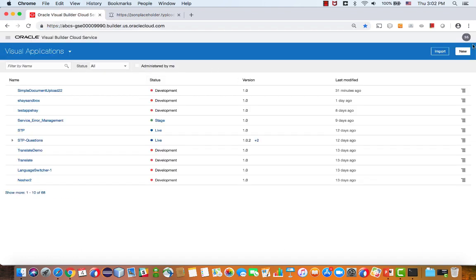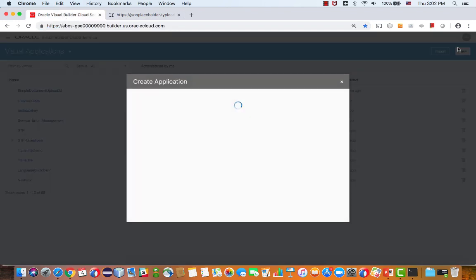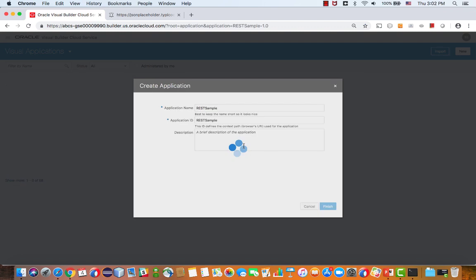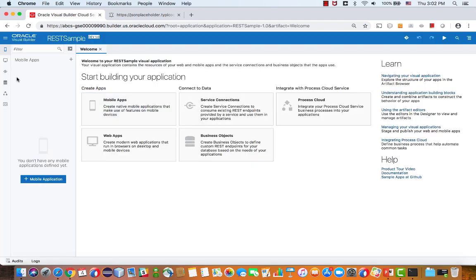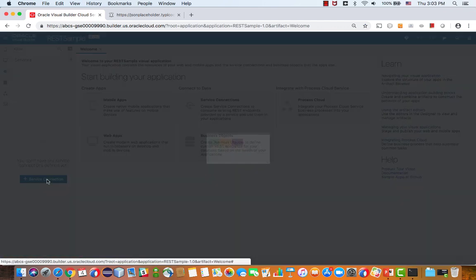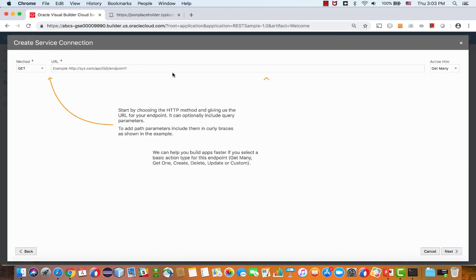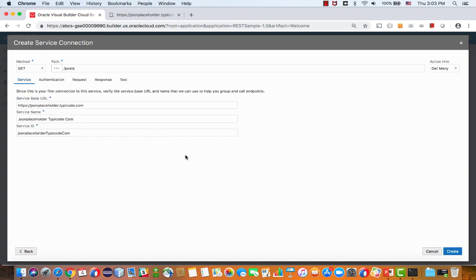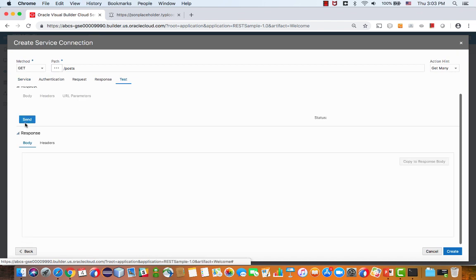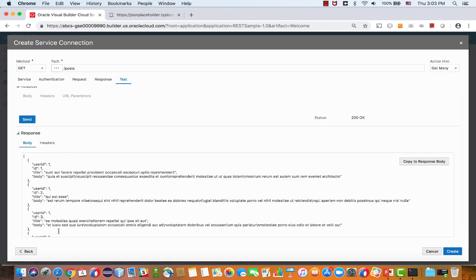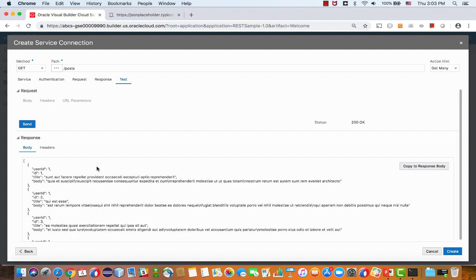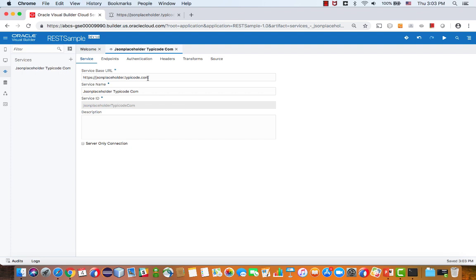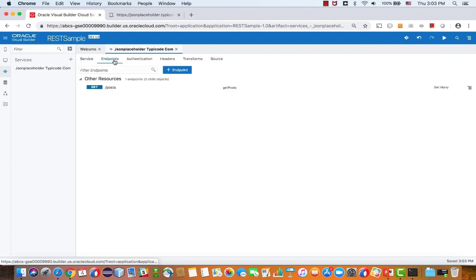We're going to go over into VBCS and create a new application that would leverage this REST service. The idea here is to show you how to work with mostly single operations. We're starting with the get many though, so we just put in the URL, and if we test it from here, we'll get all the posts. We can then copy it into the response and create our first endpoint that returns to us all the posts.